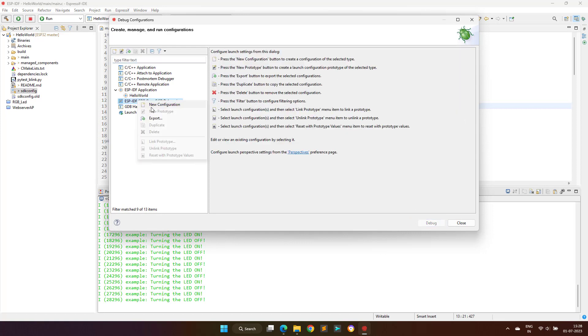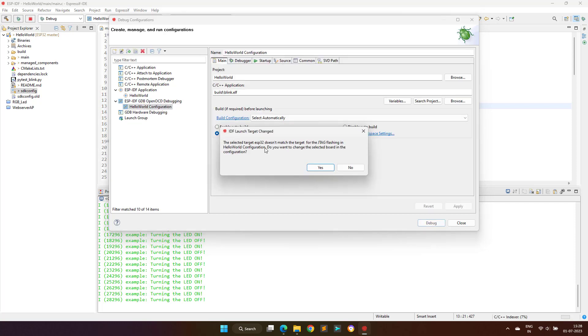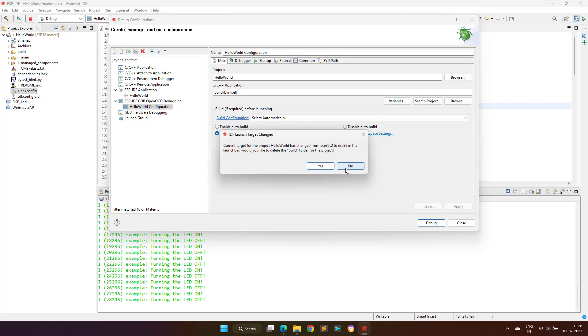Here we have to right-click on the ESP-IDF GDB OpenOCD Debugging and create a new configuration. You can click yes here, but I clicked on no, as this can be done later also.